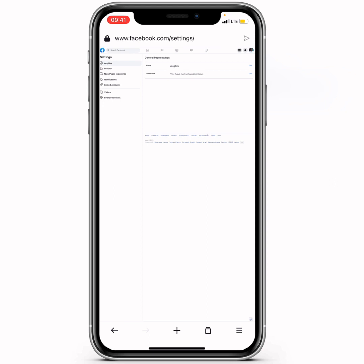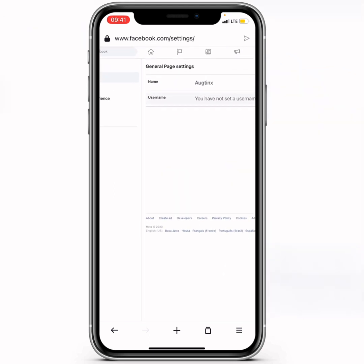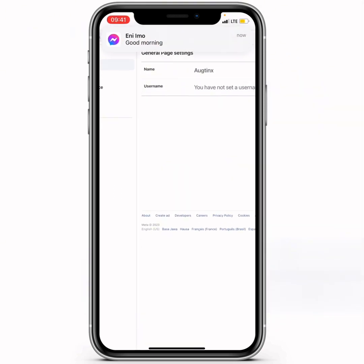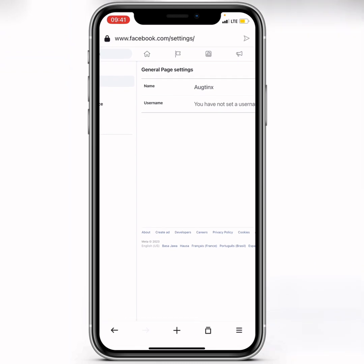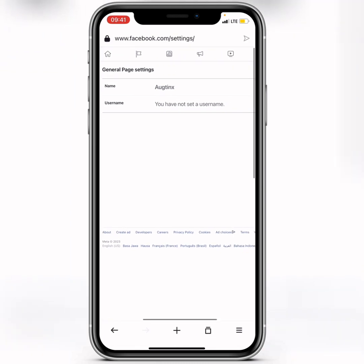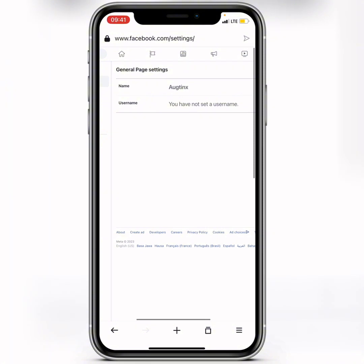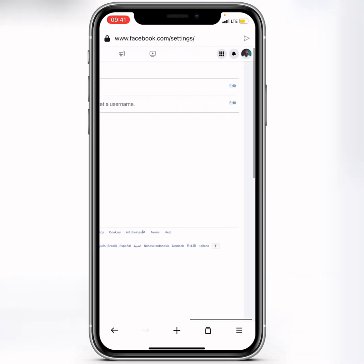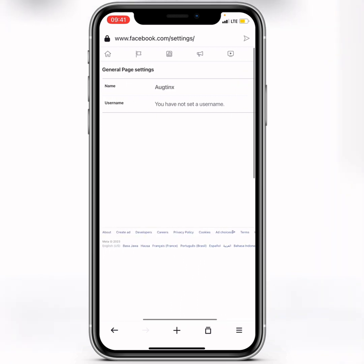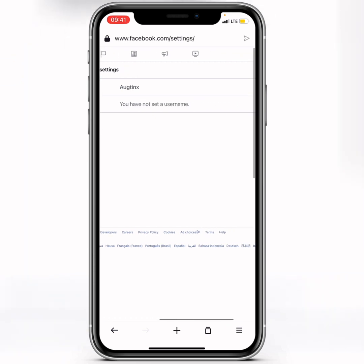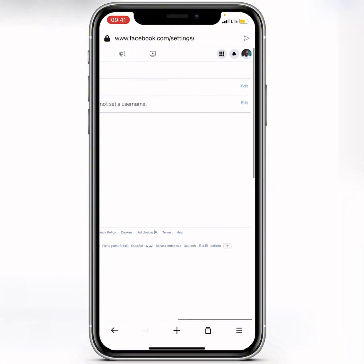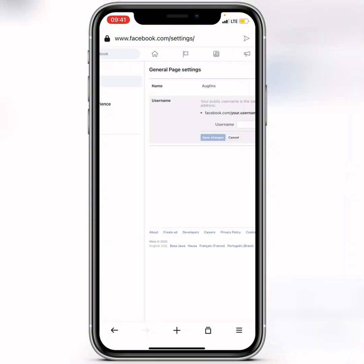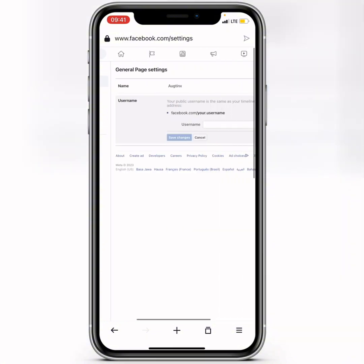From General Page Settings, you'll see your page name at the top, and below that you'll see Username — it will show that you have not set a username. Drag to your right to find the edit option for username, then click Edit.